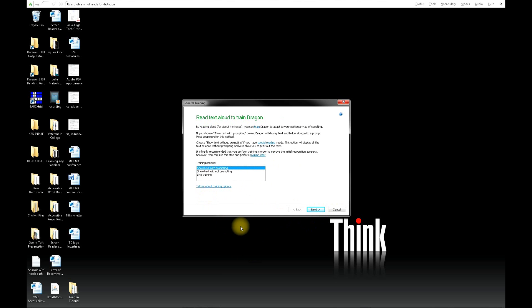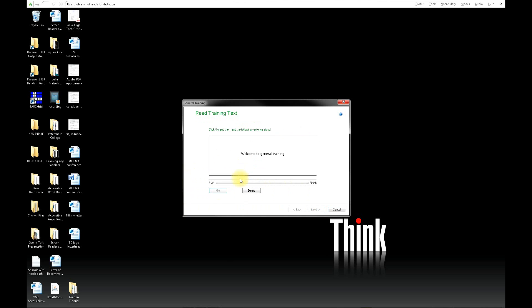Next, you will need to select the way that you will train with Dragon. The first option is to show the text with prompting. The second option is to show the text without prompting. And the next option is to skip training. Please select one of the first two options.